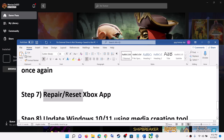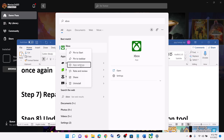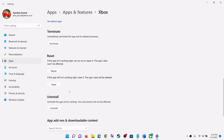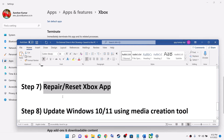The next step is to repair or reset the Xbox app. Type 'Xbox app' in the Windows search box, right-click on Xbox app, and click on App Settings. Scroll down and click on Repair. After the repair, try to install the game to the external drive. If you are still facing the problem, click on Reset. After the reset, try to install the game.